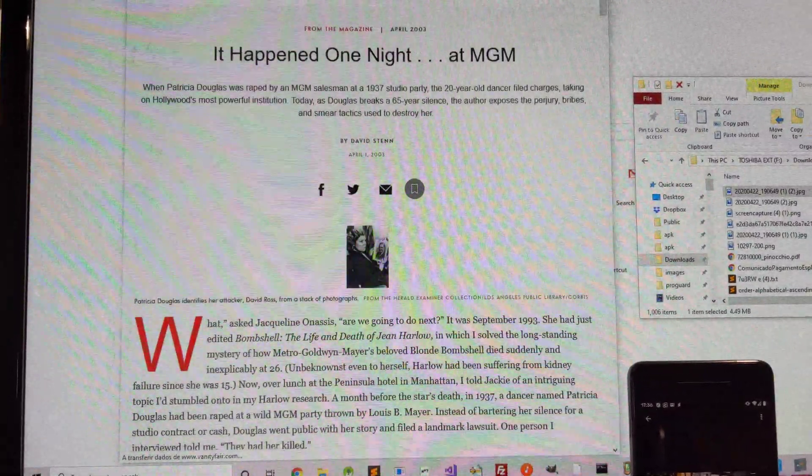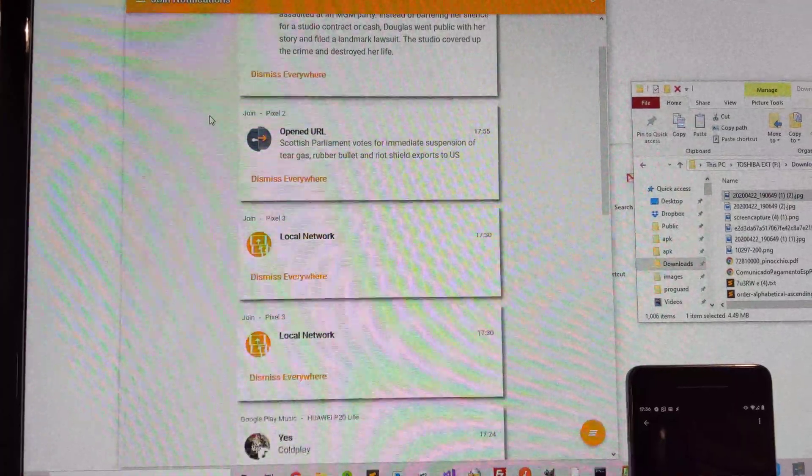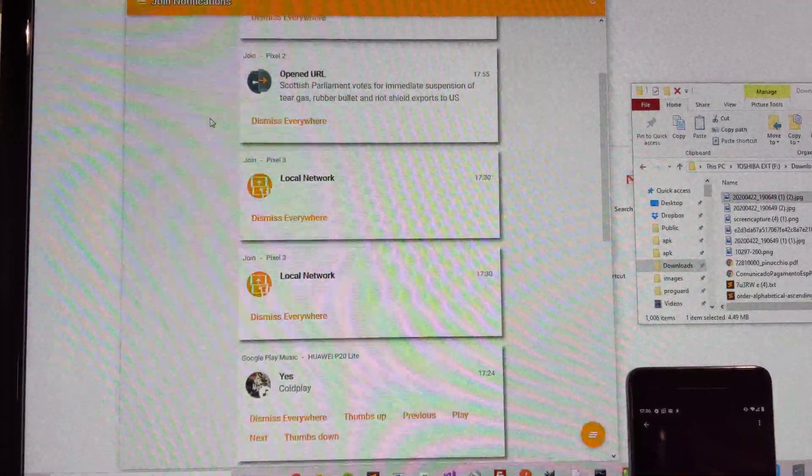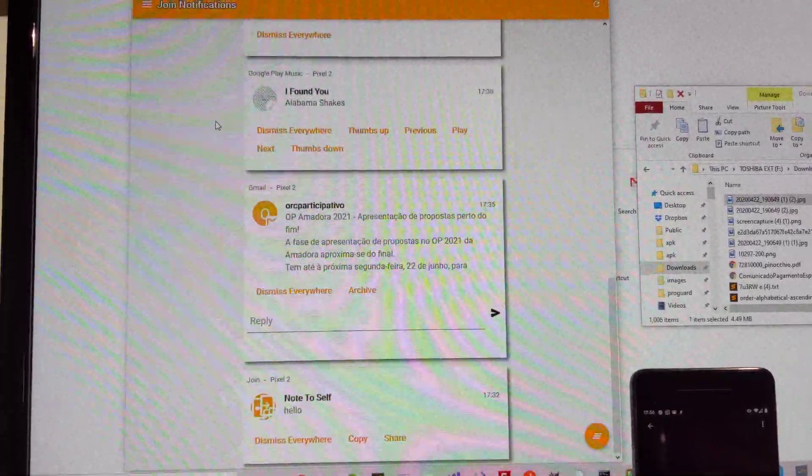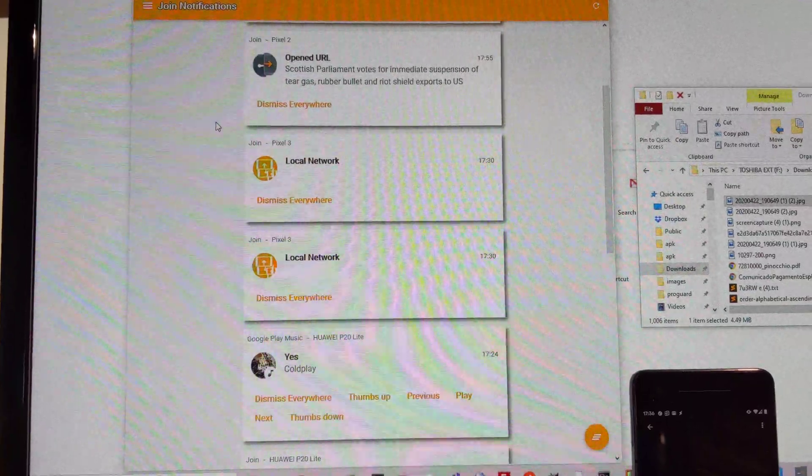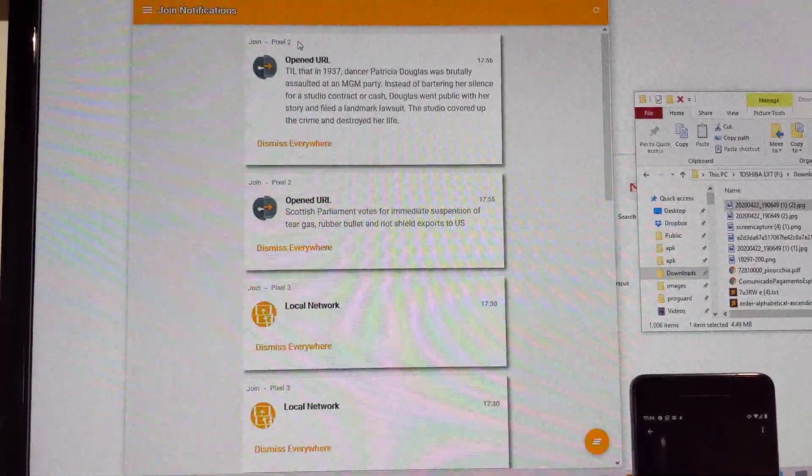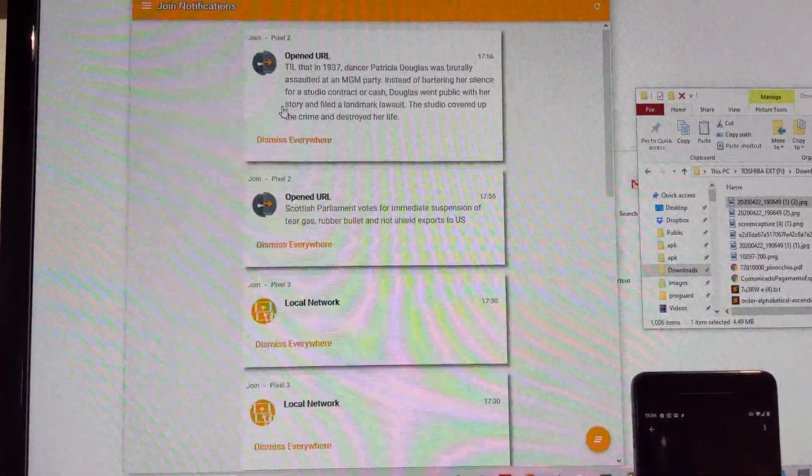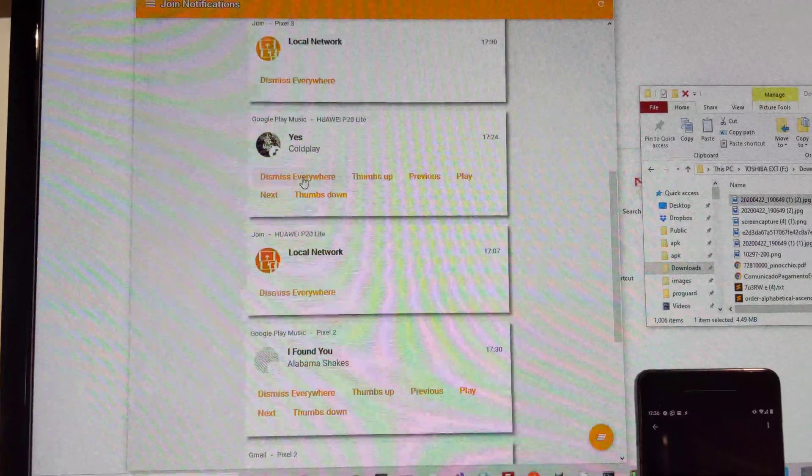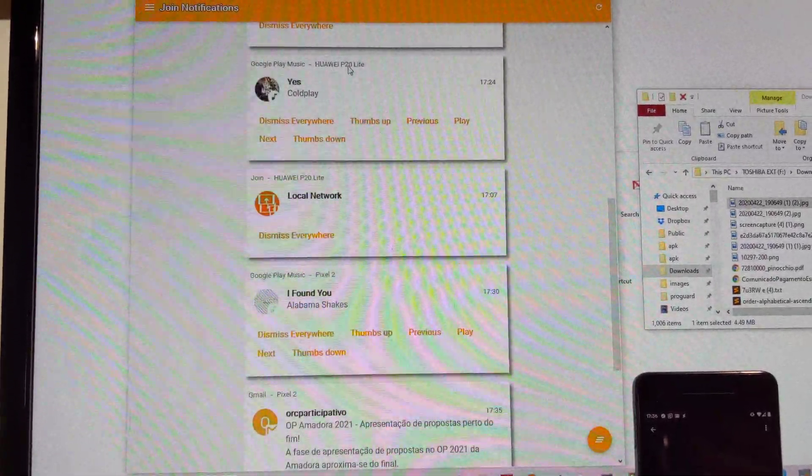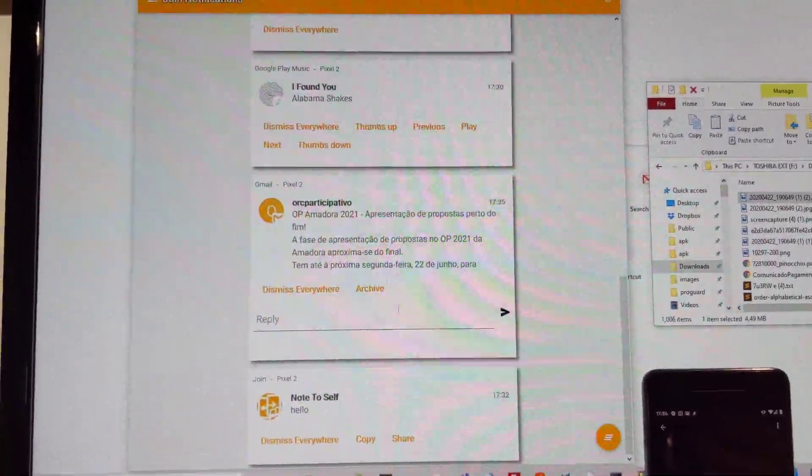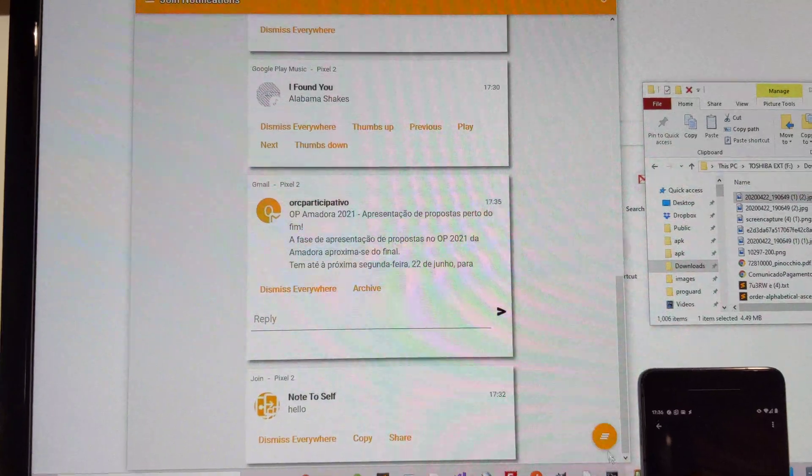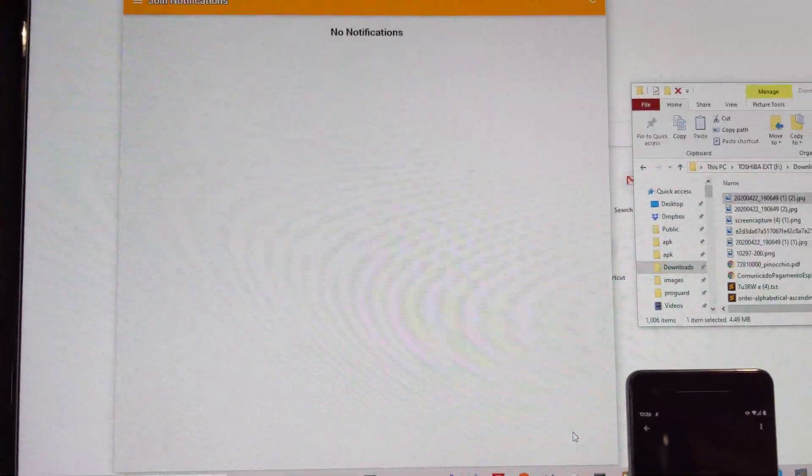You can also check out notifications from your devices. These are all my current notifications. And notice that these are from Pixel 2, Pixel 3, and Huawei. So I have three phones connected, and all those appear here. And with one click, I can clear all of those notifications.